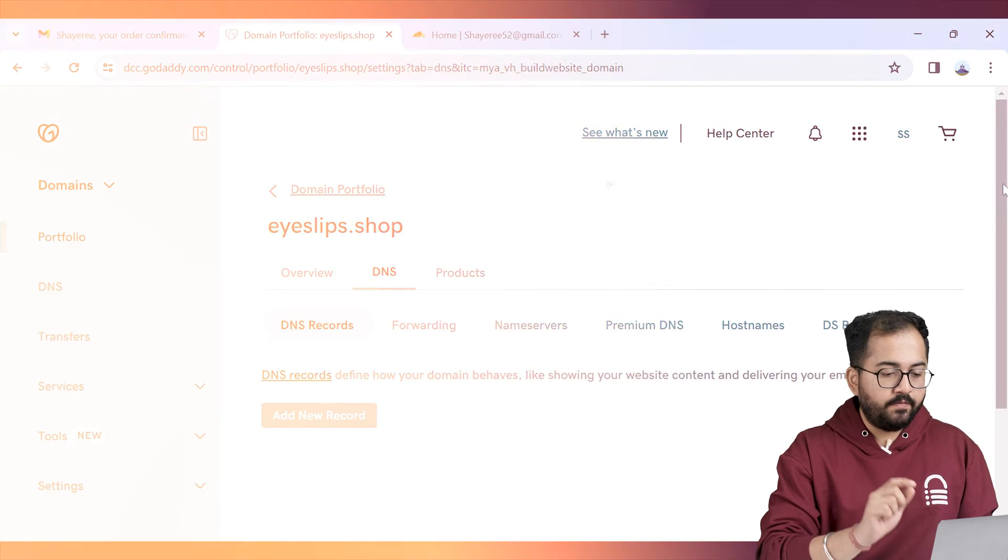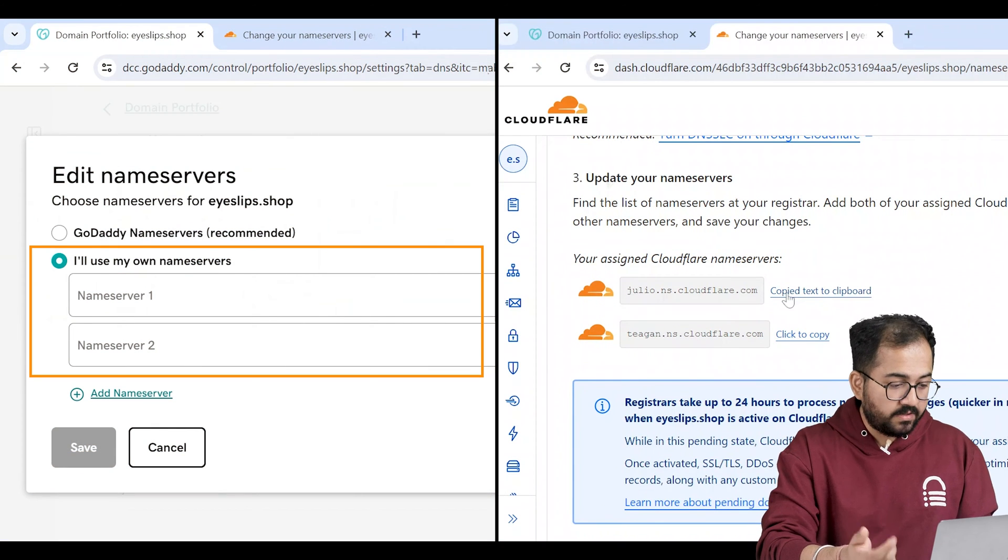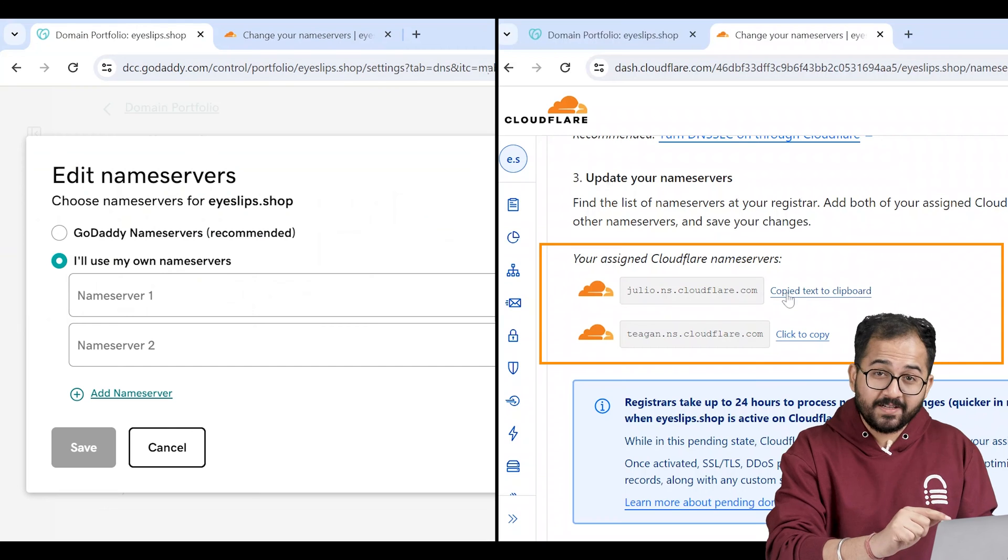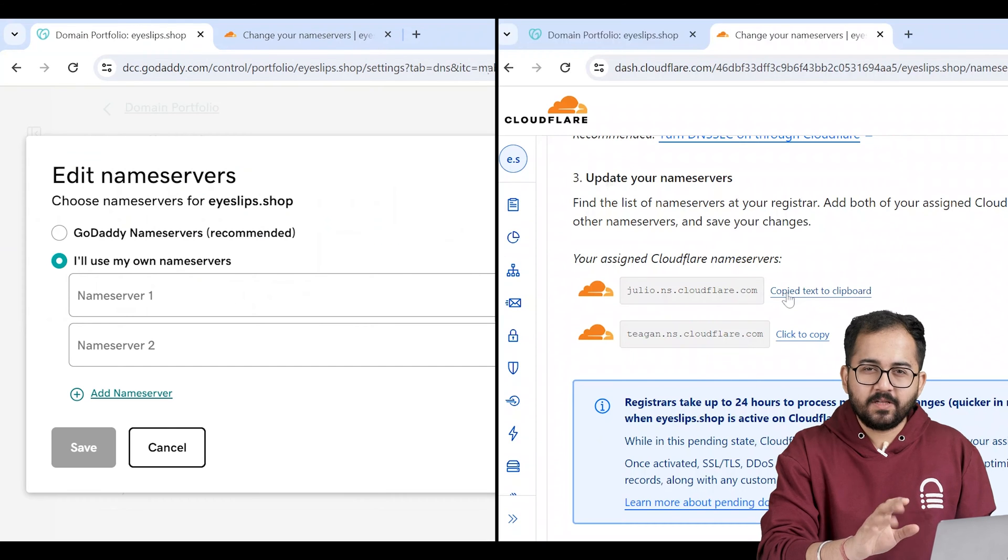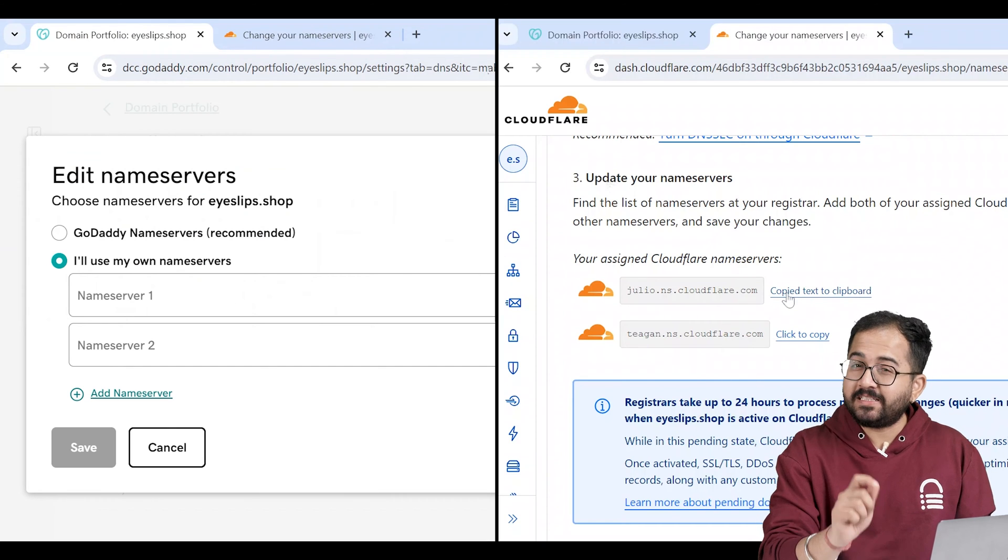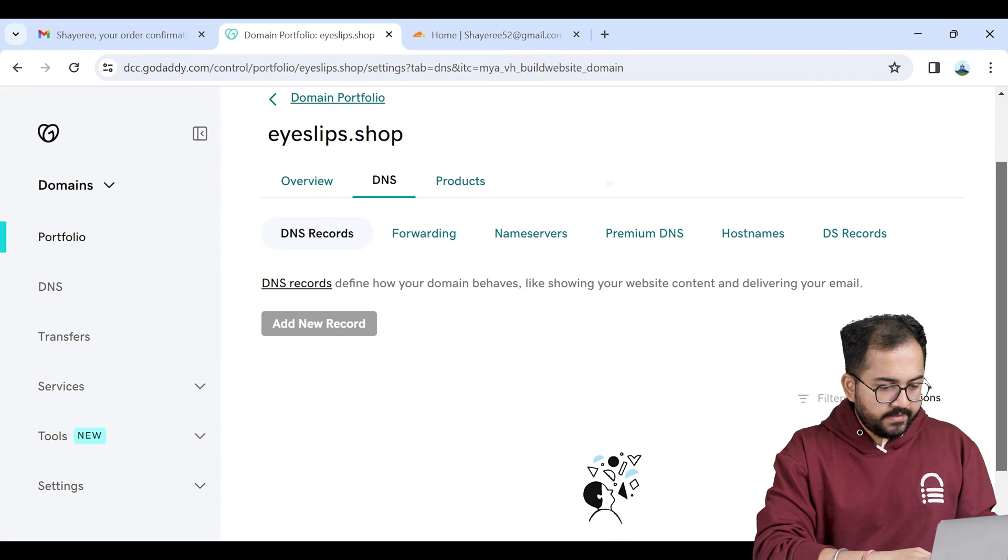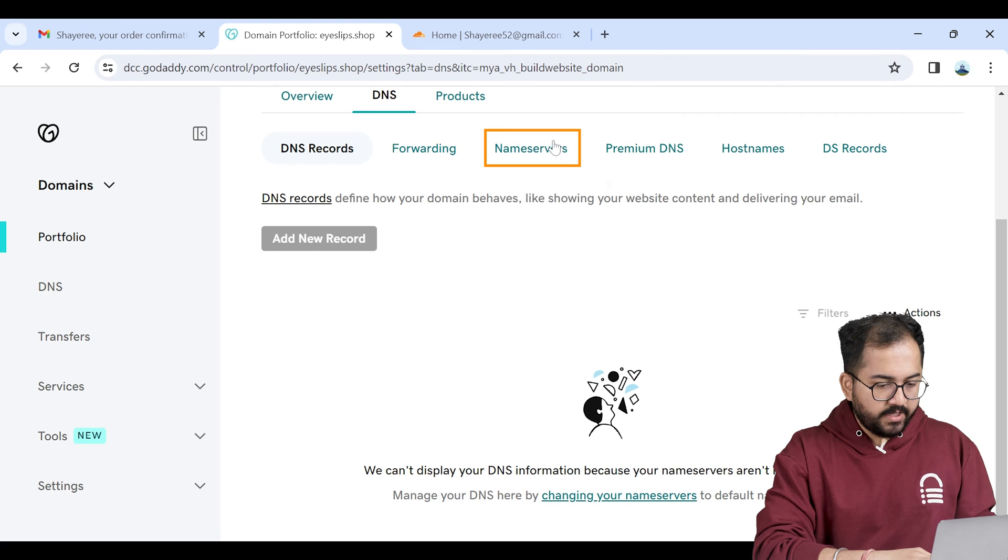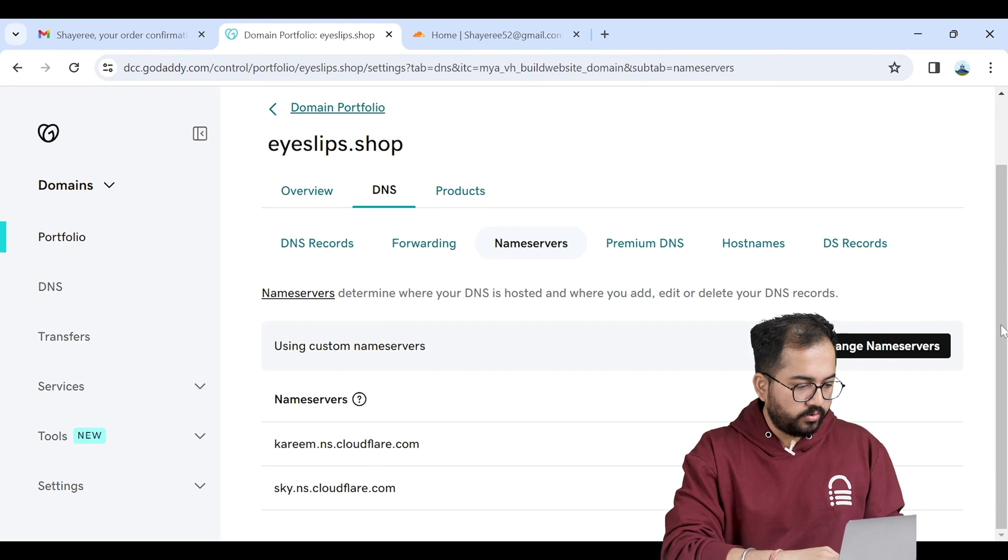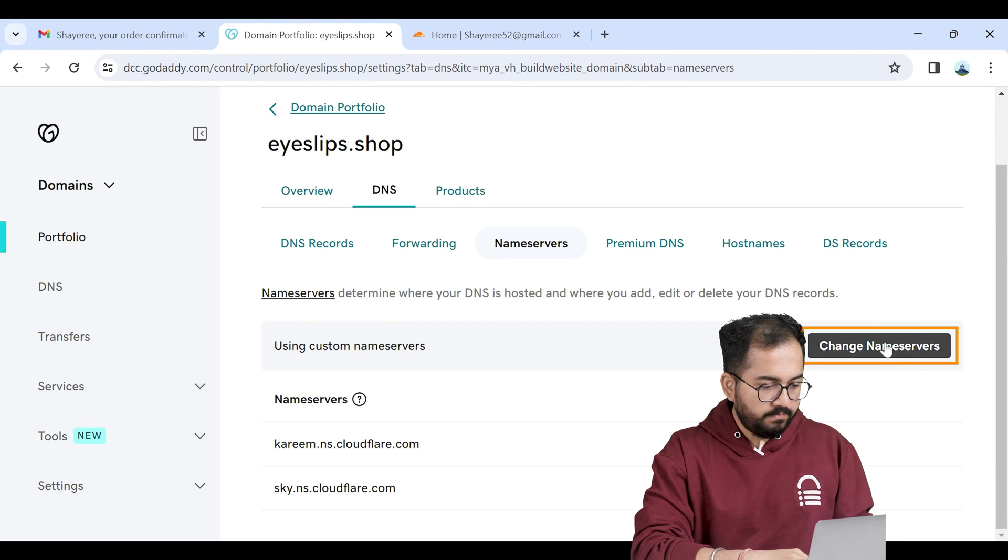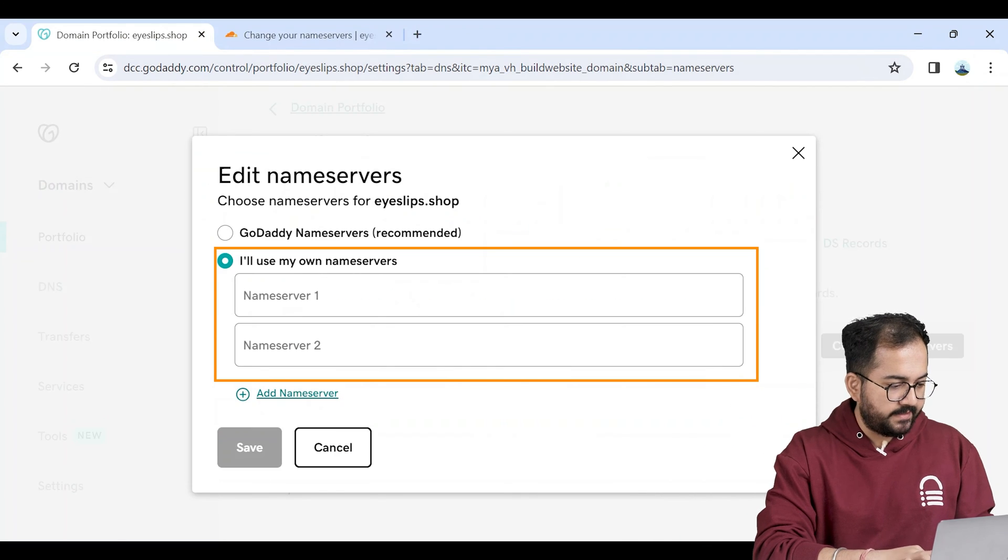Now we need to replace the domain's DNS servers with Cloudflare's DNS. Don't worry it's super simple and we'll do all of this in just a few seconds. Let's go to DNS, click on name servers, then go to the name servers tab and we need to replace these with Cloudflare's DNS.